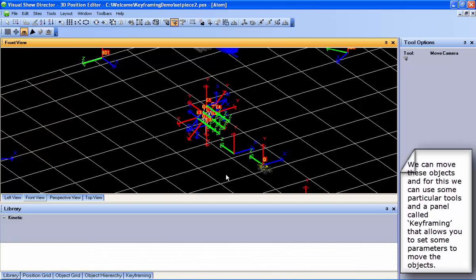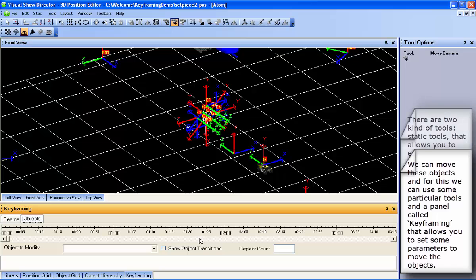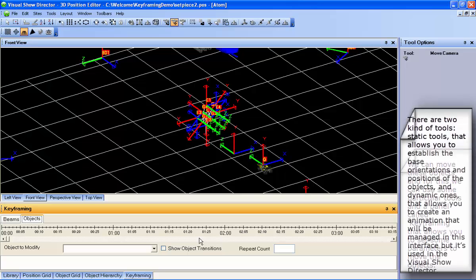We can move these objects, and for this we use some particular tools. A panel called Keyframing is used to set the parameters to move the objects. There are two kinds of tools: